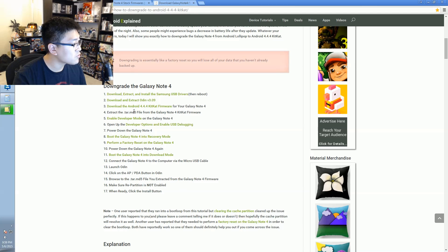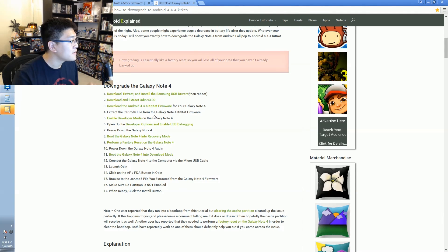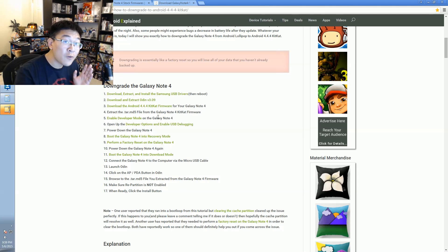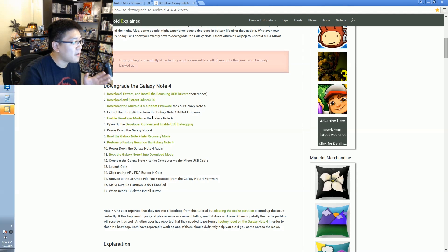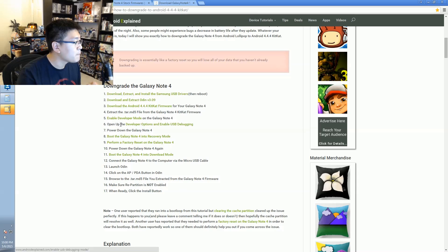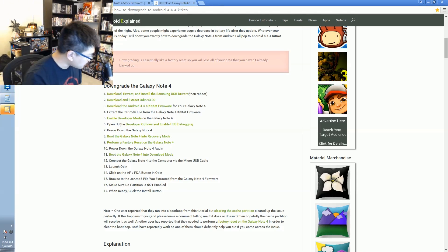We finished step three and we're in the middle of extracting the KitKat firmware file. Step five is to enable developer mode on the Note 4, which I've already done — but if you need instructions the link is right there to show you how to do it. We're going to open up developer options on the phone.